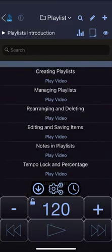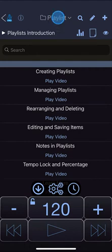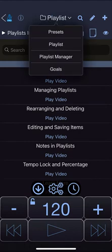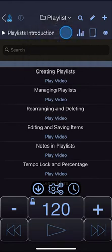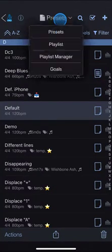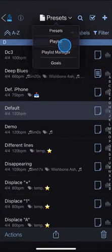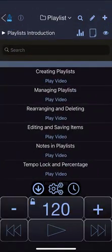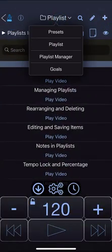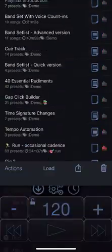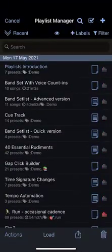You can navigate to the playlist page by tapping the label at the top of the page. Here you can switch between presets view, the playlist view and playlist manager which is where you manage your individual playlists.